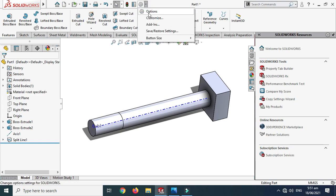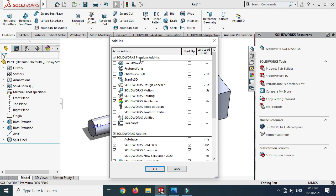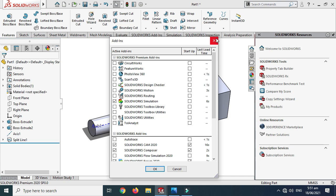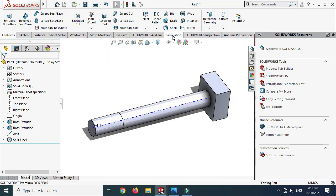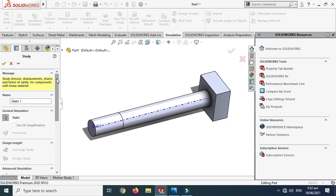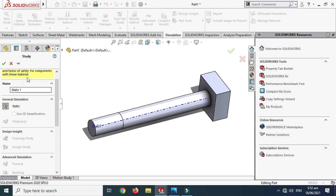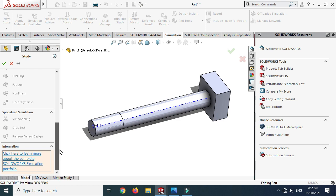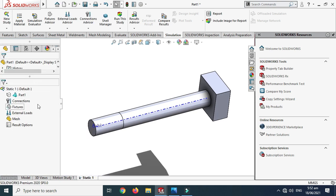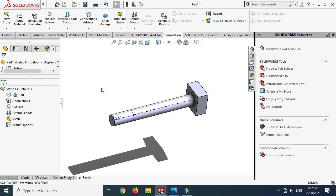Next, go to simulation studies. Go to Add-Ins and make sure to check the SolidWorks Simulation box, then press OK. Now go to Simulation, then New Study. You can rename the simulation — I'll call it Torque Simulation — and click OK. We are now in simulation mode.